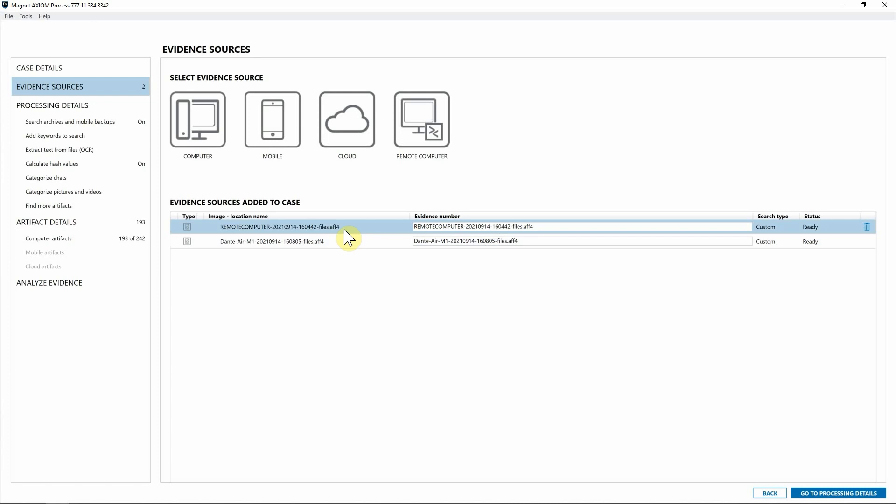We hope you really enjoy Axiom Cyber 5.5. Make sure you either upgrade from within the product or head over to the Resource Center and download the update today. We'll see you next time. Thanks.